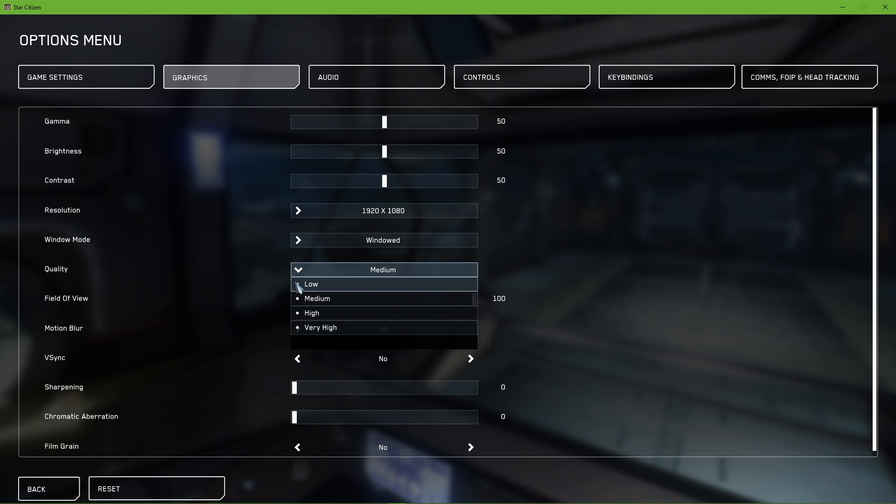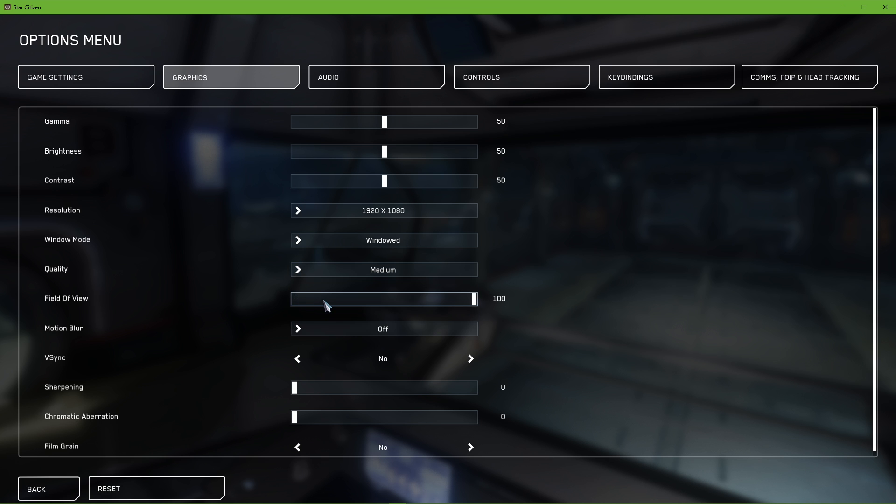I prefer to disable motion blur, but this will also come down to personal preference. Disable Vsync and set the sharpening and chromatic aberration options to zero.